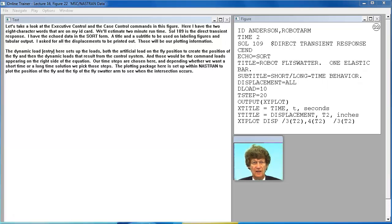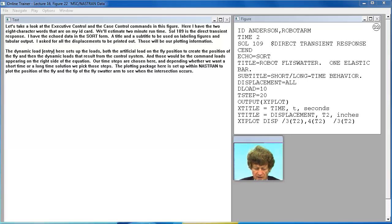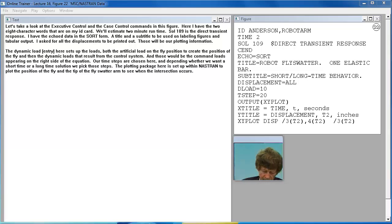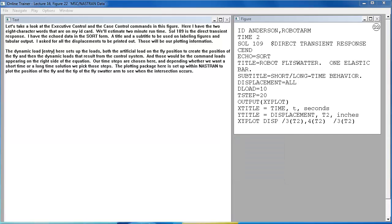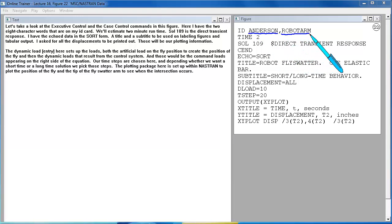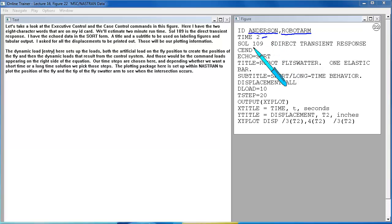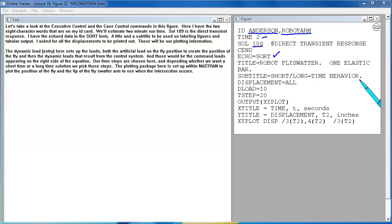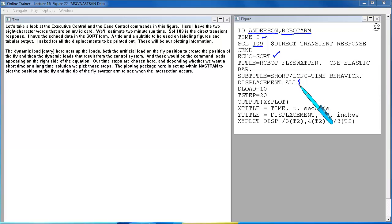Let's take a look at the executive control and the case control commands in this figure. Here I have the two eight-character words that are on my ID card. We'll estimate two-minute run time. SOL 109 is the direct transient response. I have the echo data in the sort form, a title and a subtitle to be used on labeling figures and tabular output. I ask for all the displacements to be printed out. Those will be our plotting information.